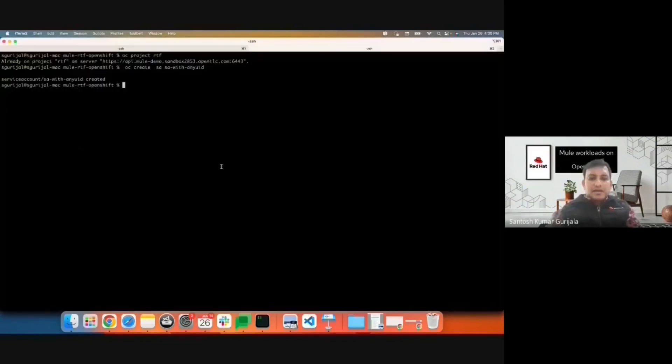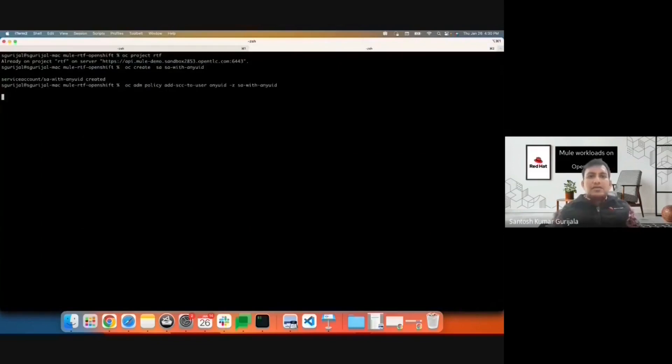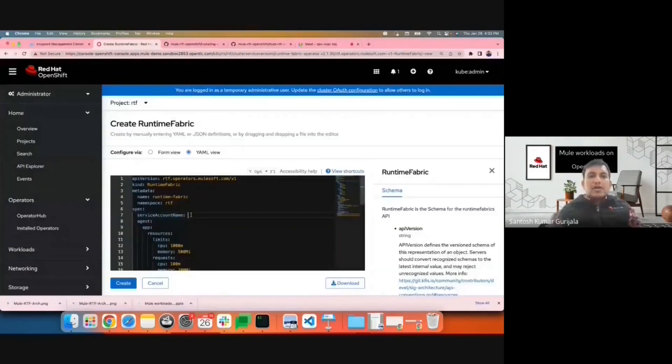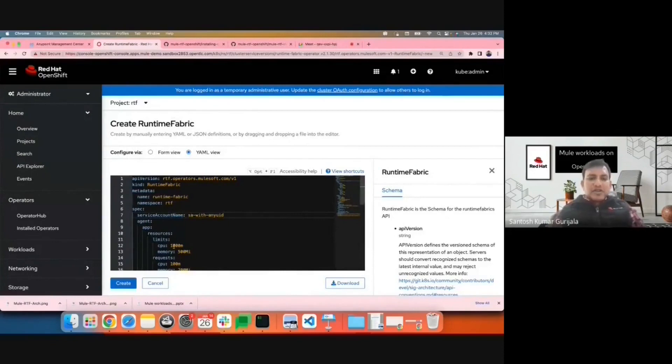I'll add needed roles. I'll toggle to the YAML view and add the service account which we just created. And we'll go ahead and create the Runtime Fabric instance.